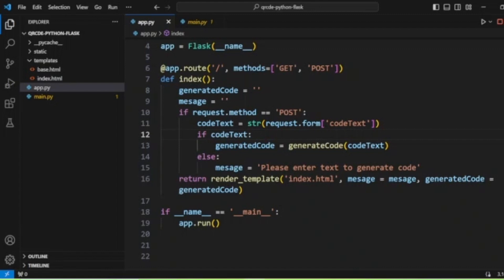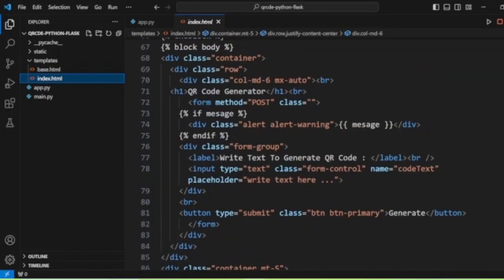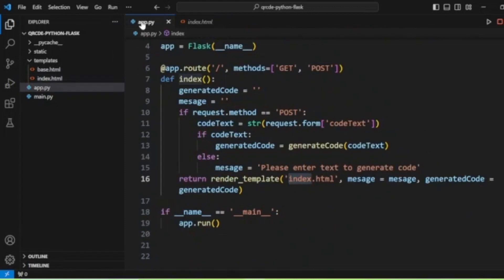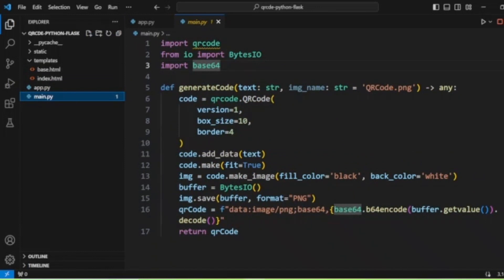Now we will check the index.html template file. Here we have a form with an input of type text with the name 'text,' and a submit button to generate. When the form is submitted, the text value is retrieved and passed to generate_code.